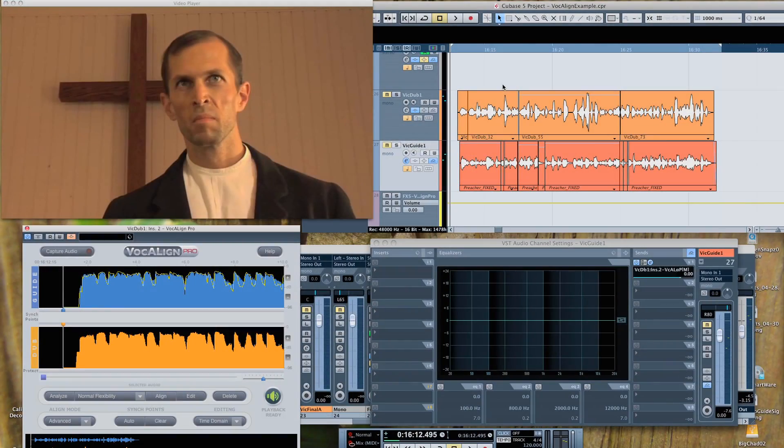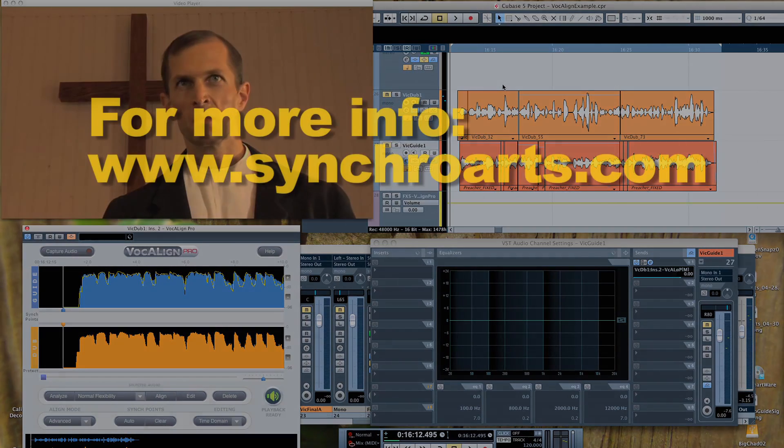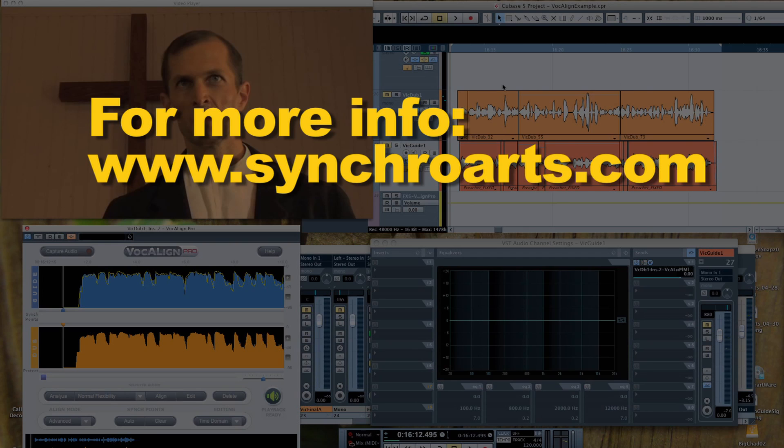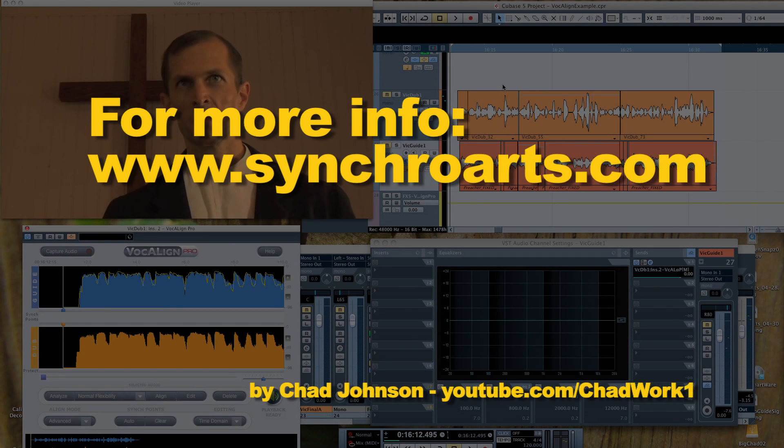And that's basically all you need to do. It's fairly simple and straightforward, and the results are amazing. So when you need ADR, VocAlign is the method the pros use. I'll catch you next time. This is Chad Johnson.